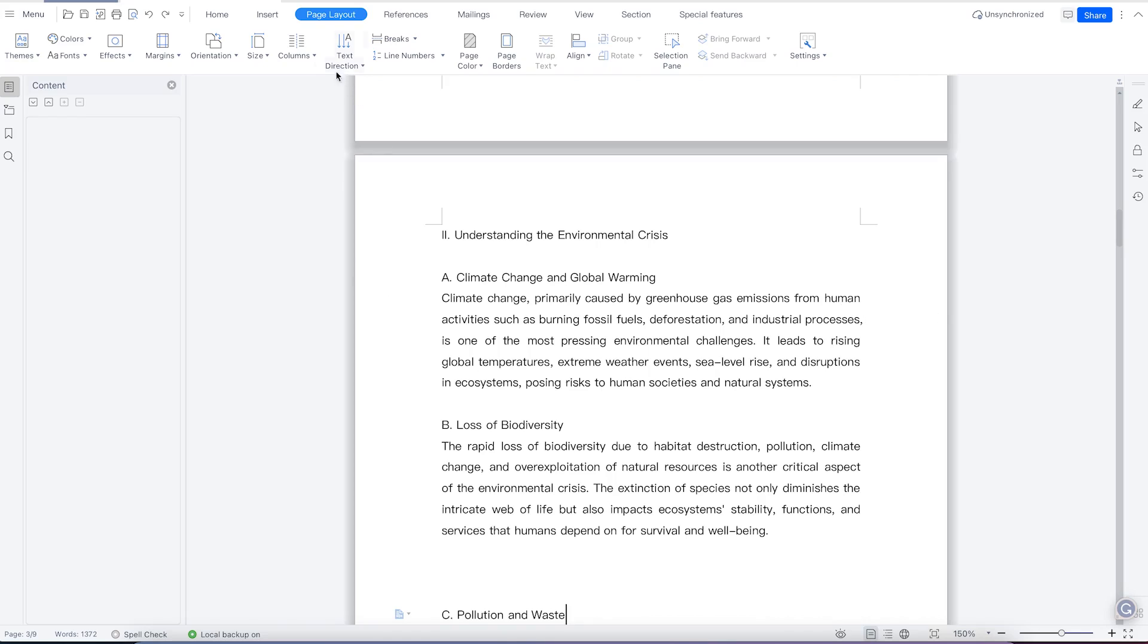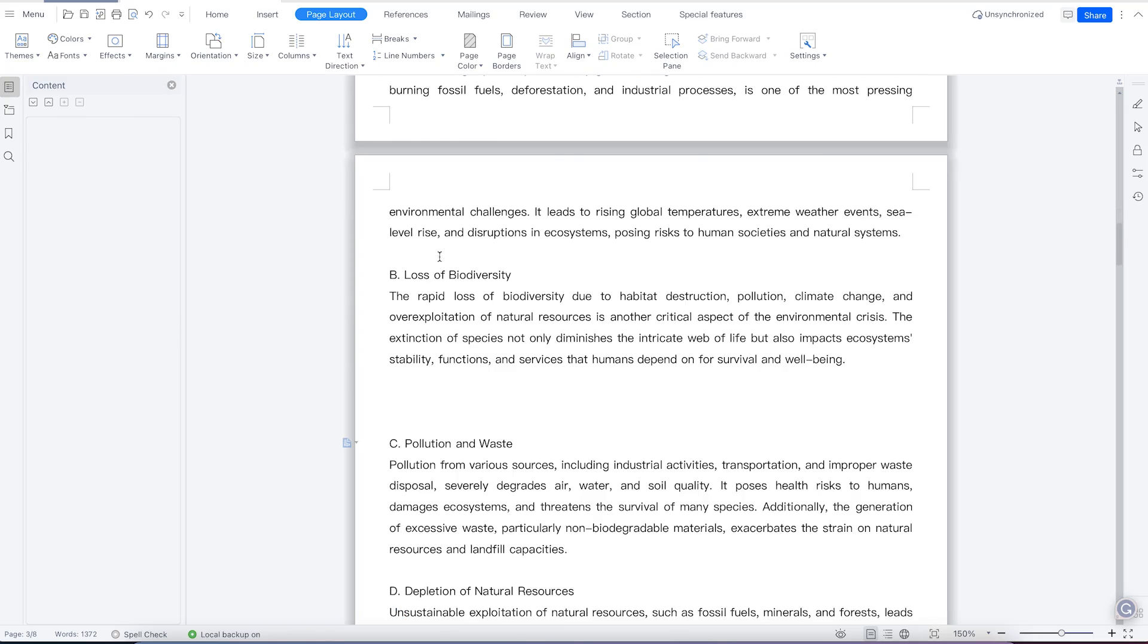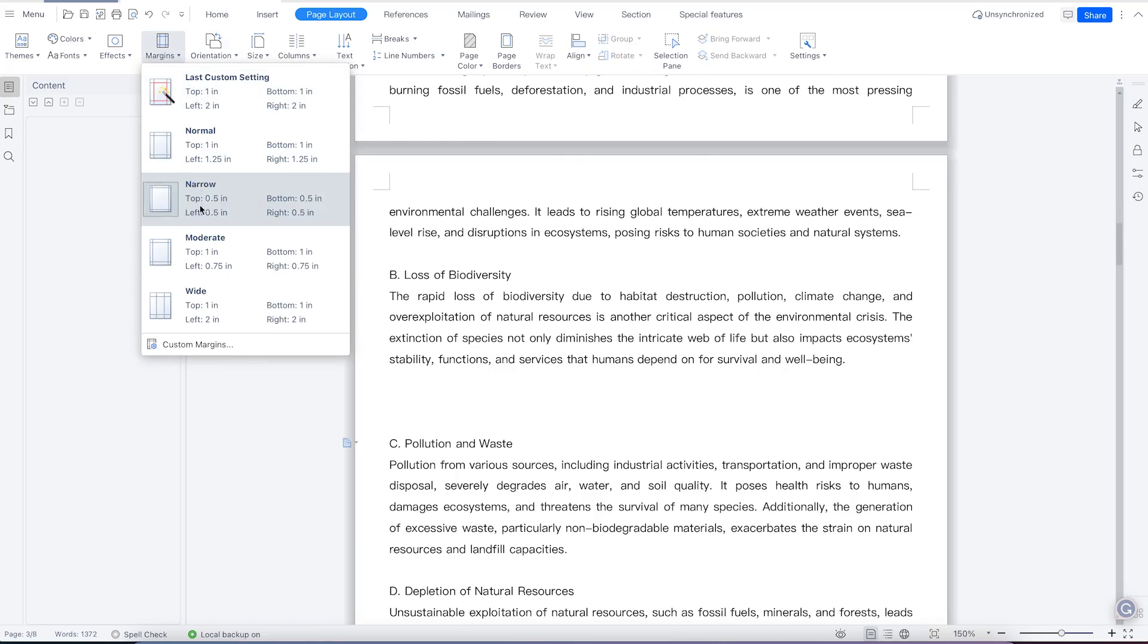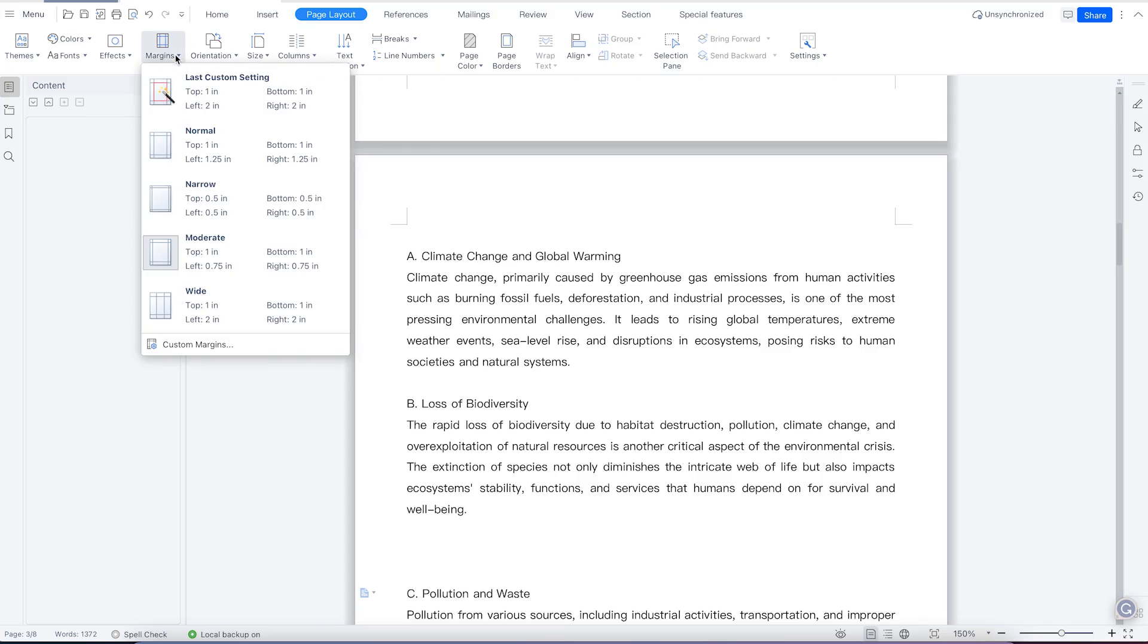And if you want to make it narrow, you can just come over here and make it narrow, and the length of the margin is going to be smaller. And you can still come back and make it moderate, and this is the one that most people use in their document. So it contains everything and stays well defined.